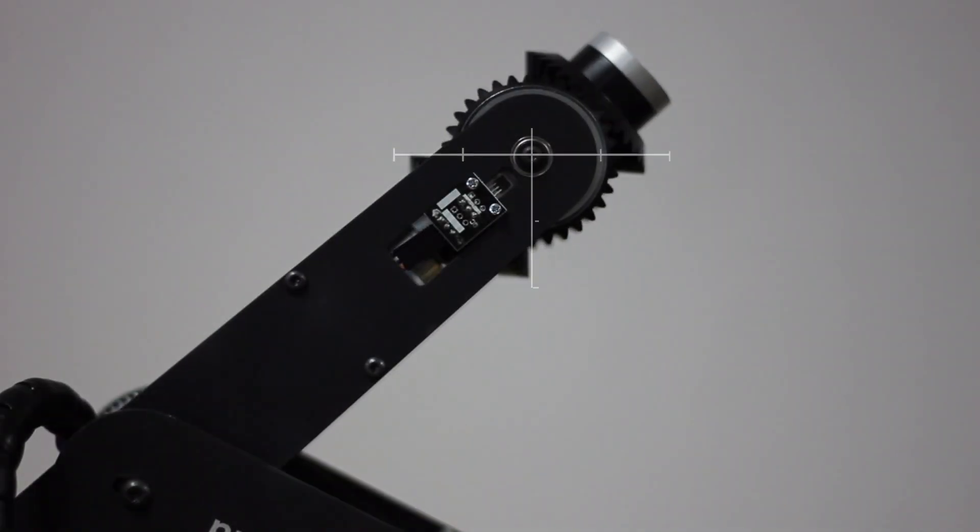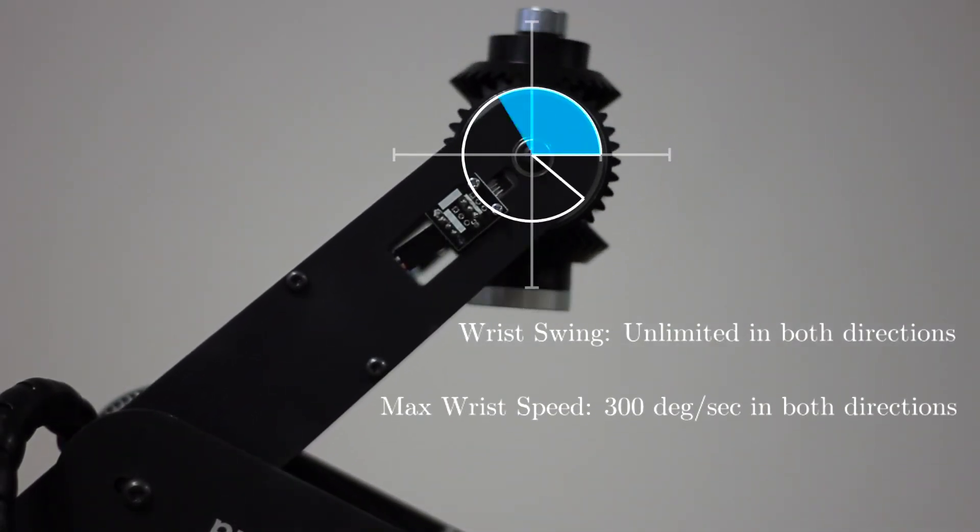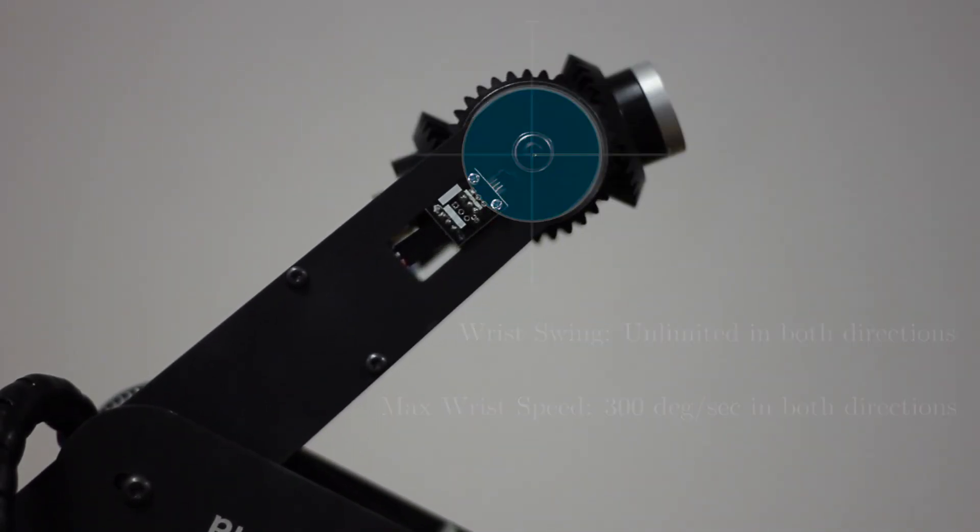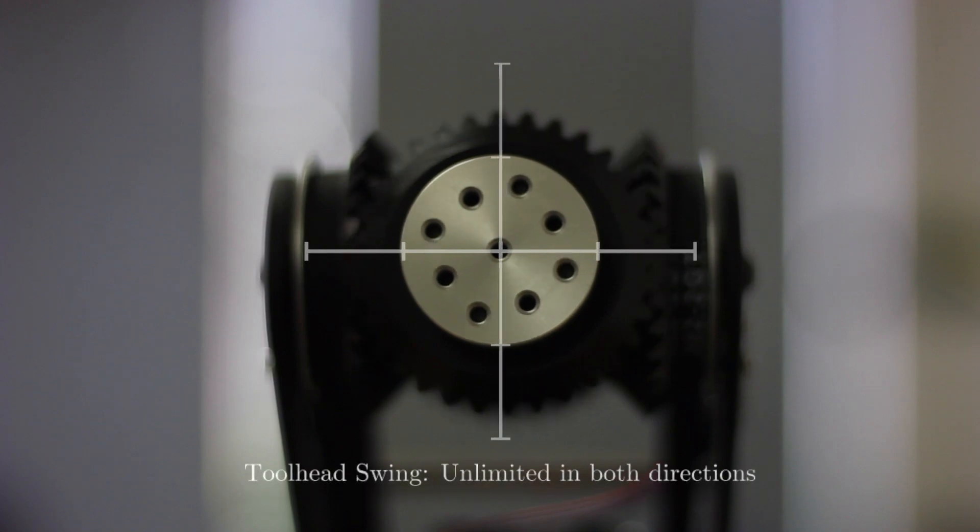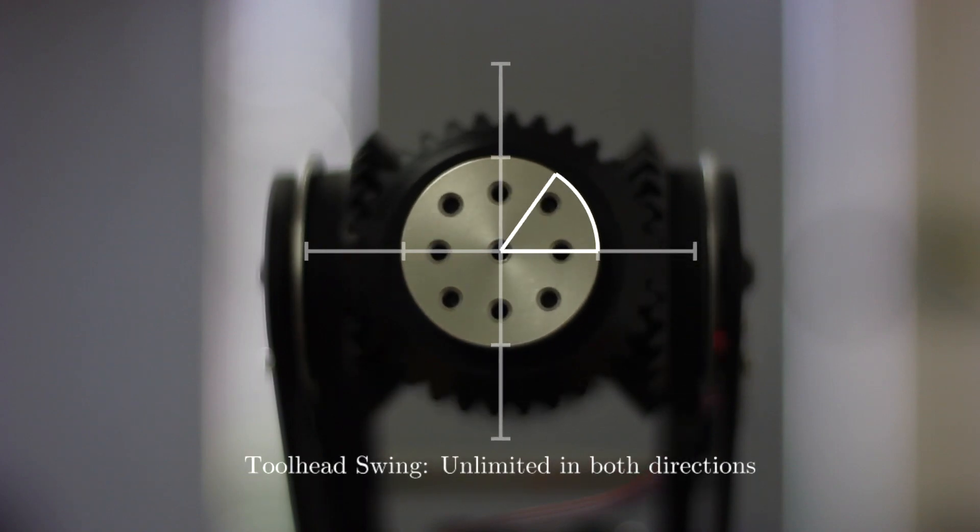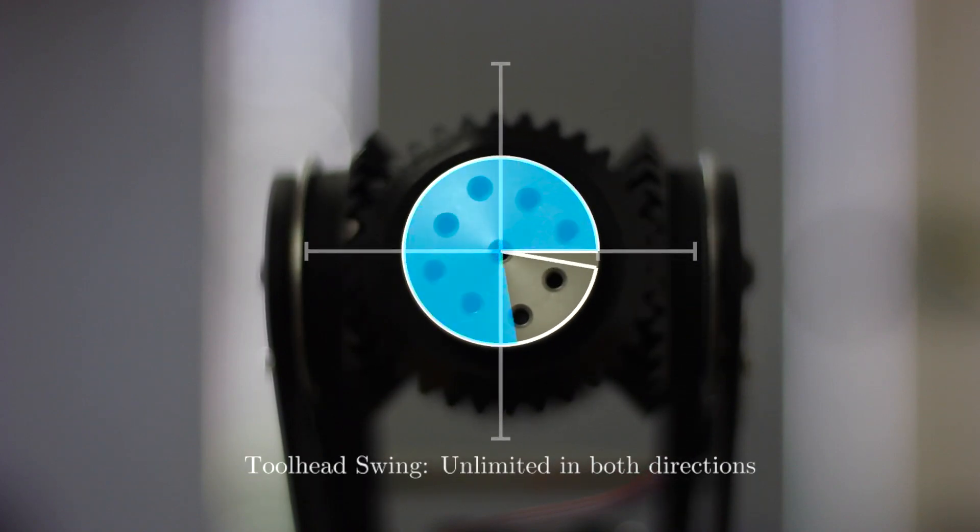The wrist has an unlimited swing in both directions. The tool head also has an unlimited swing in both directions.